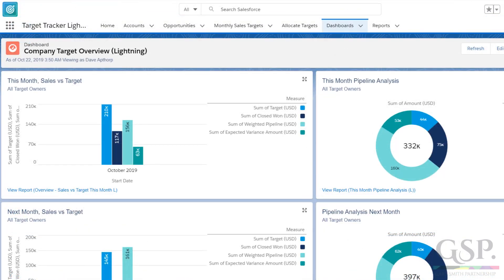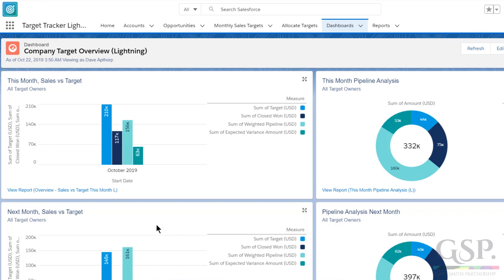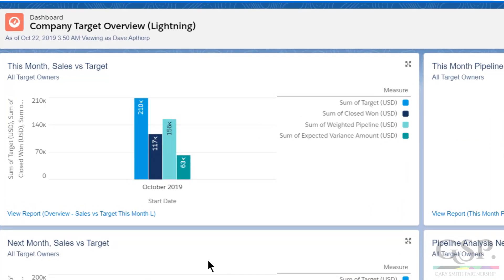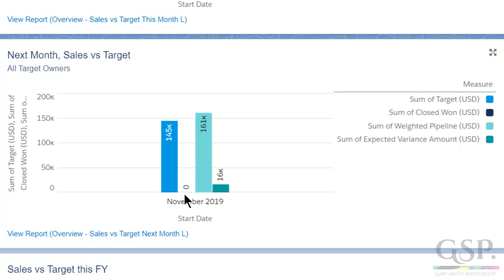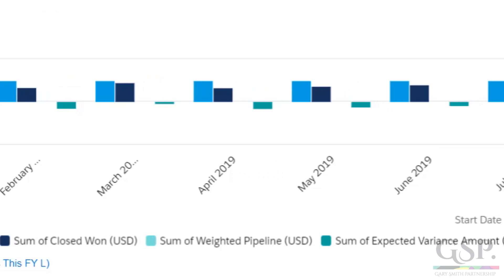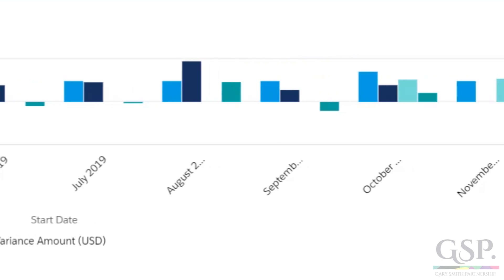The GSP Target Tracker comes with pre-built dashboards and underlying reports for both Classic and Lightning. We saw that Dave was below his sales target for the month, but what about the company as a whole? Well, for this month overall the variance is positive. Here's the target for all salespeople, what we've won so far in the month, the weighted pipeline, and in this case a positive variance. The same for next month — we don't have any won deals yet for next month, of course, but we can see there's enough pipeline coverage to meet target. This chart shows the performance for the full financial year, showing how we've performed in historical months and our pipeline coverage for future months.